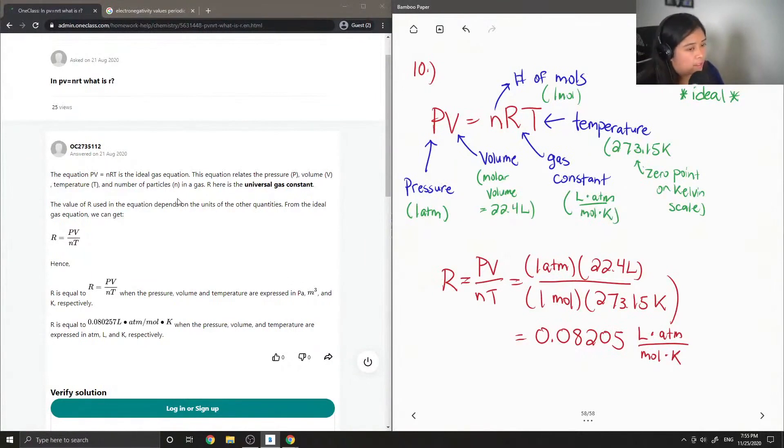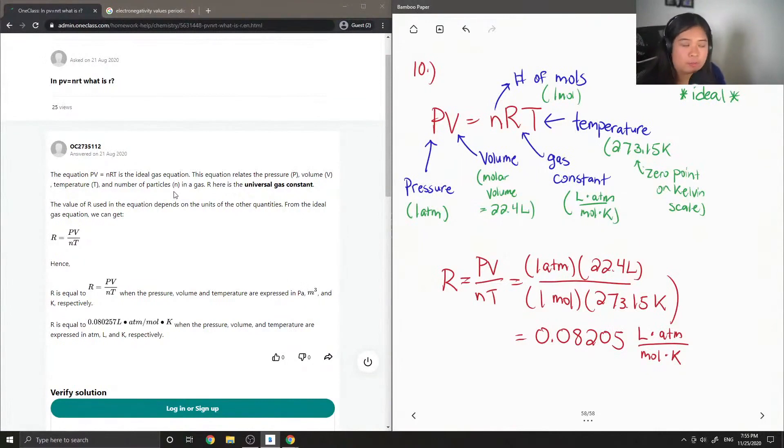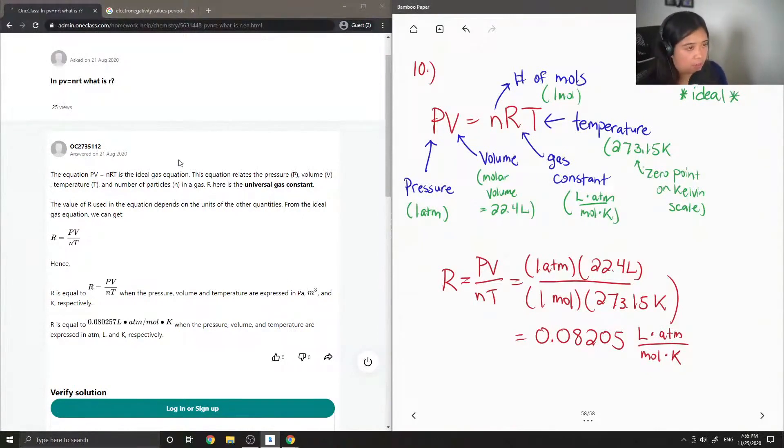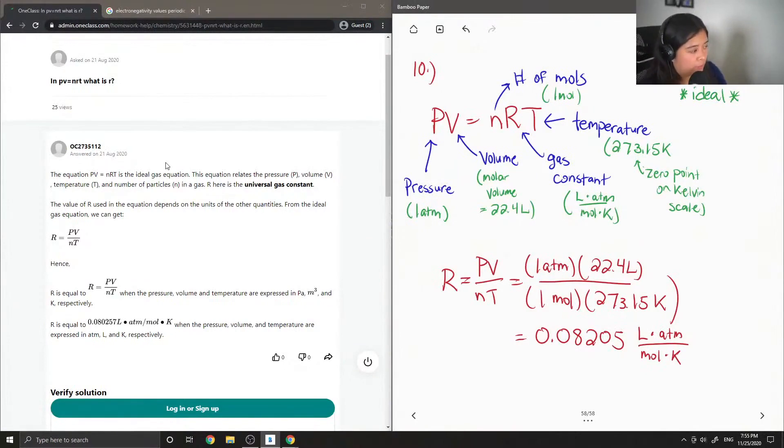It can be equal to 0.08, which is what we calculated. Also, depending on what units you have, it can also be equal to 8.314.